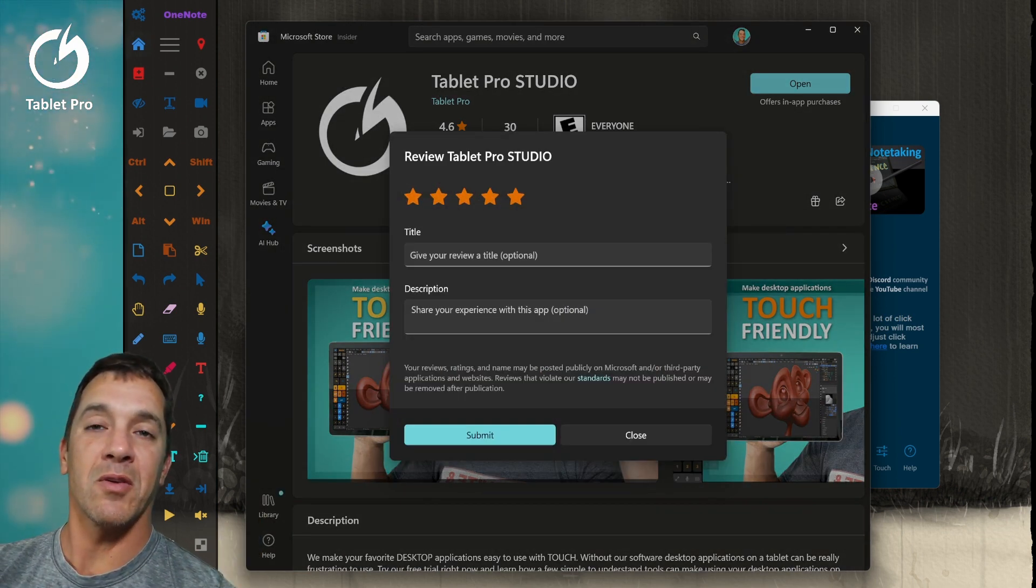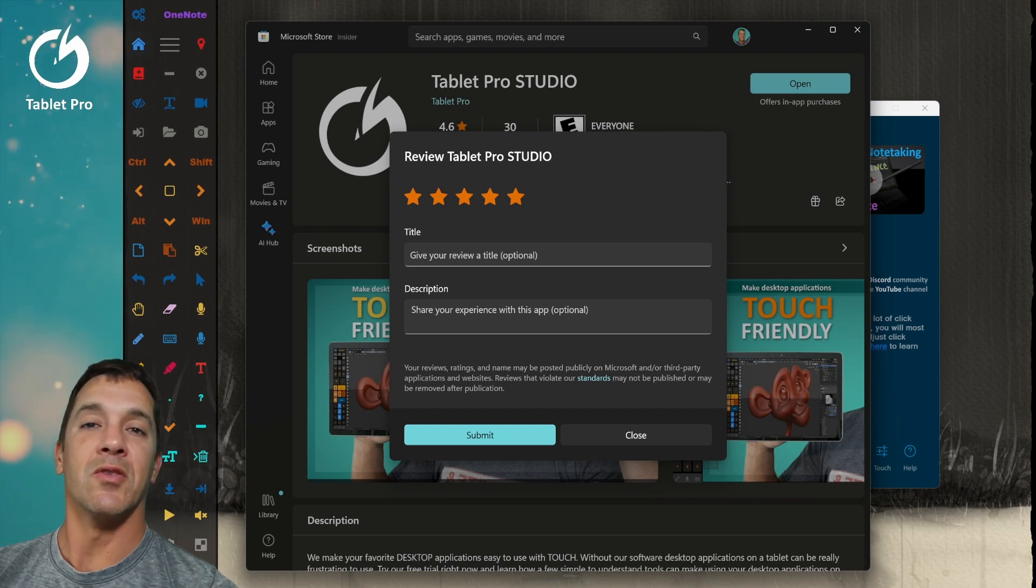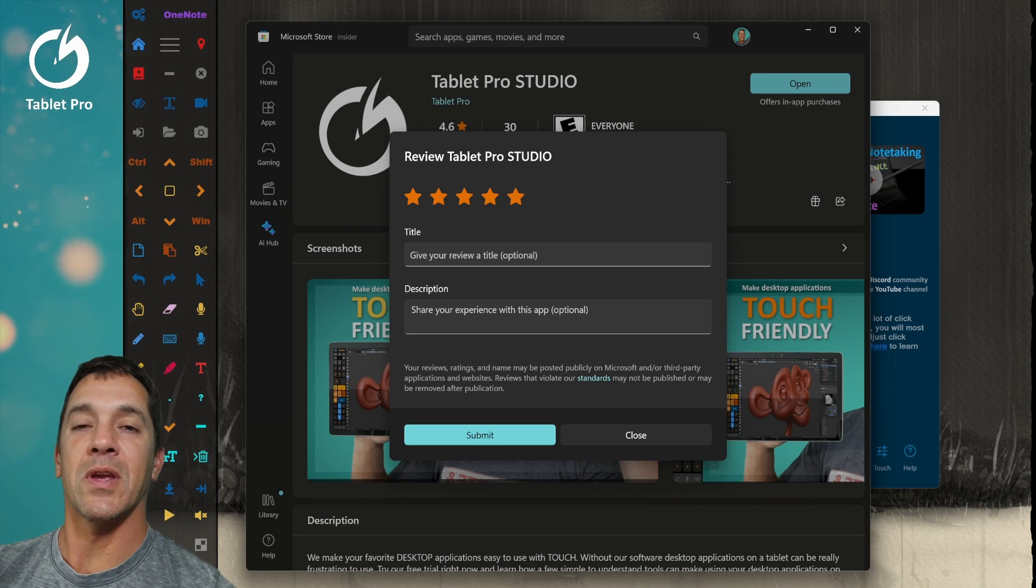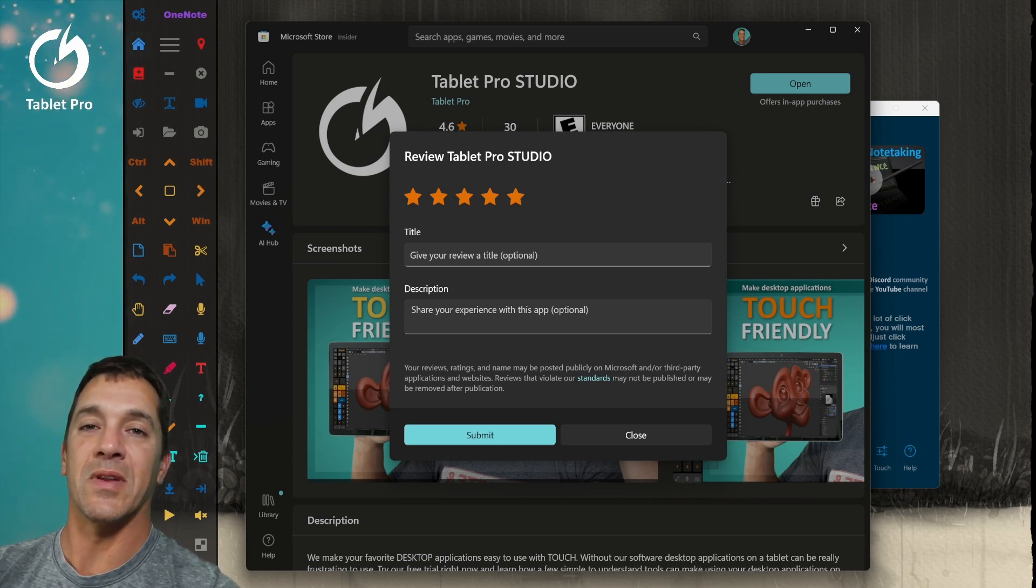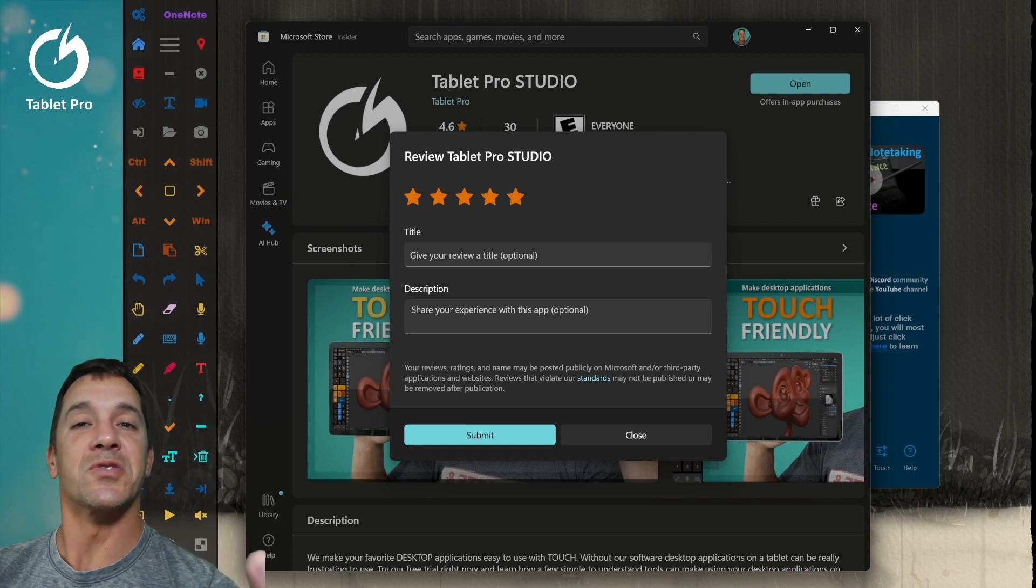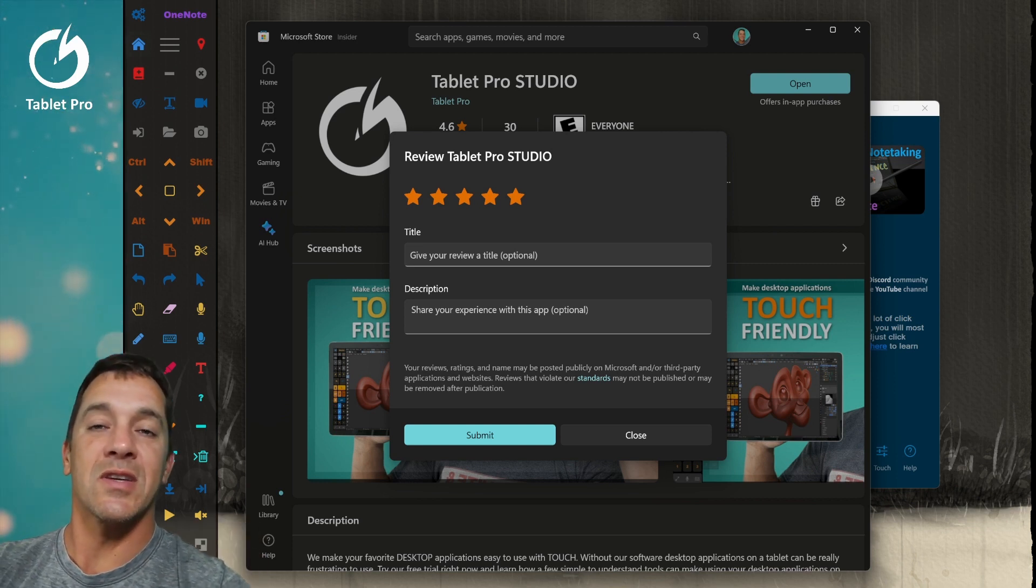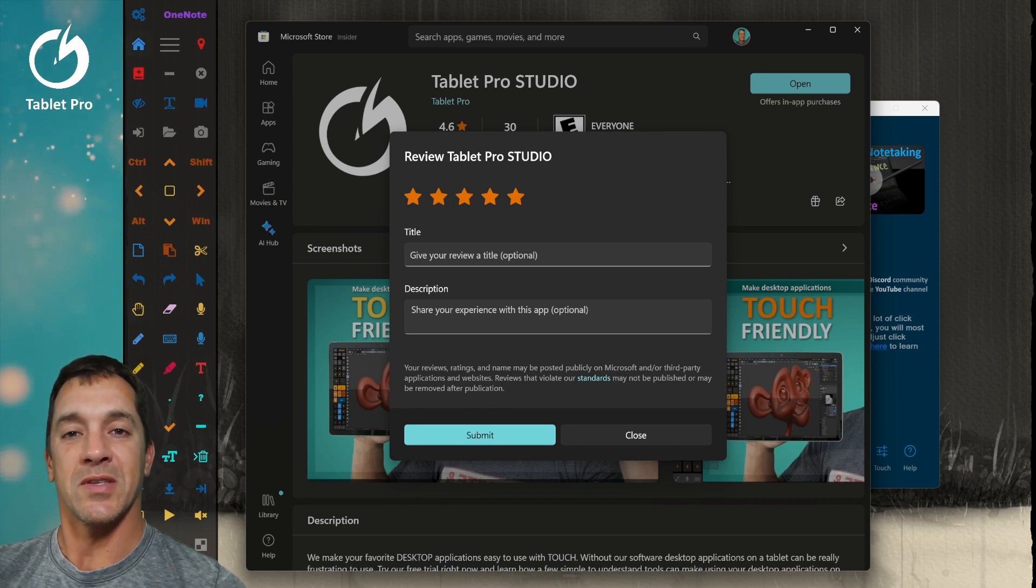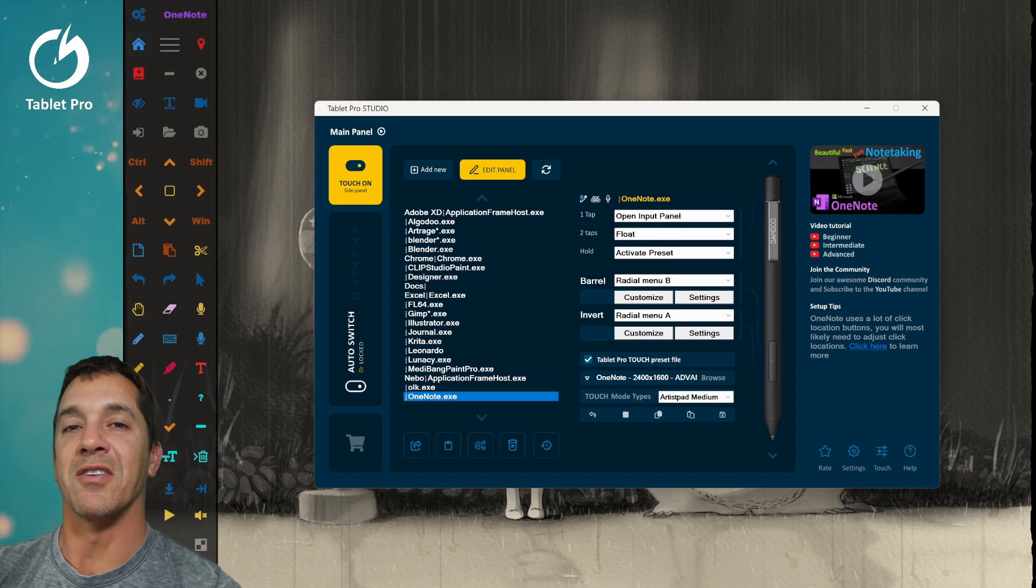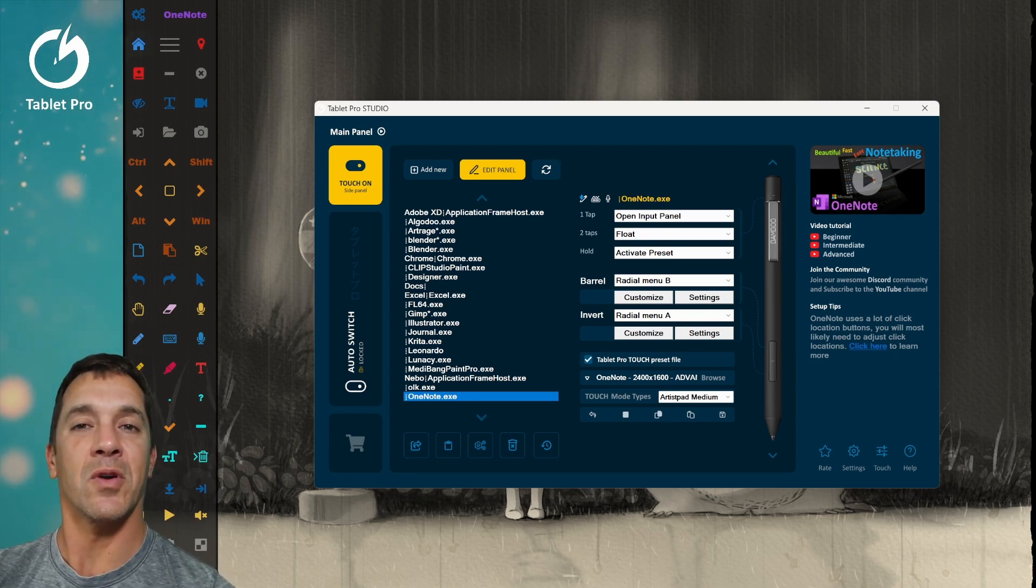If you have a complaint or a question, please send that to me directly either at justice at tabletpro.com or in the discord channel. And that way we can keep the store rating high so we can continue development and have some success so that the tool continues to grow. And those complaints are taken seriously and questions are taken seriously. So send those over to me and we'll continue making the app better. Alright, you guys, thank you so much for watching. Until next time, stay creative and have a wonderful day.